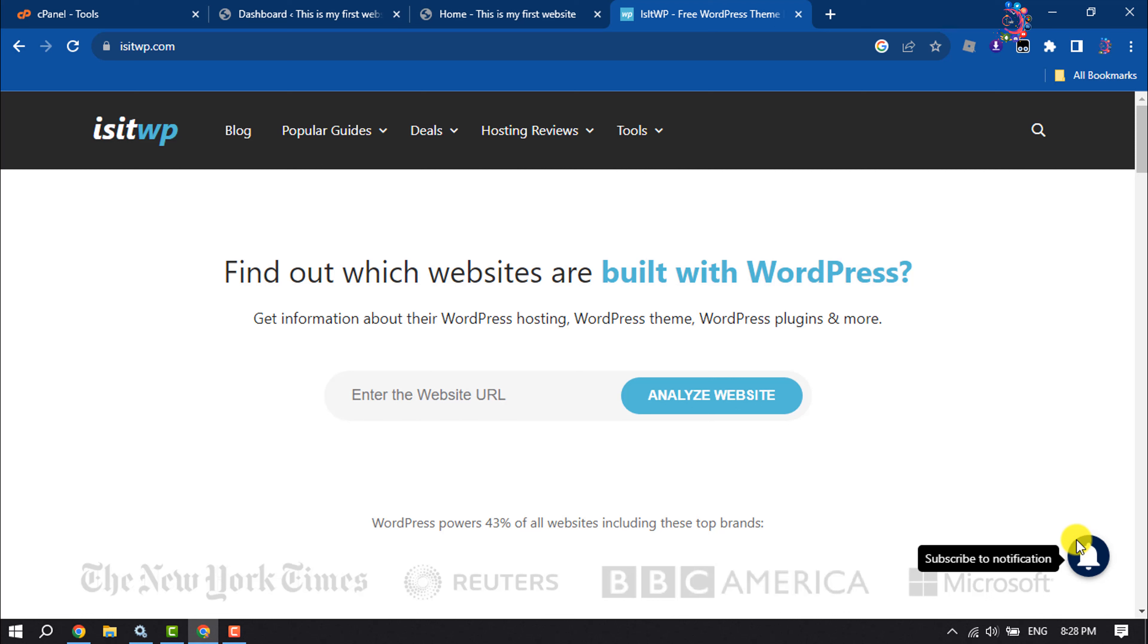This How To One Minute will show you how to know the theme name of any WordPress website.